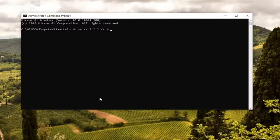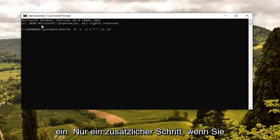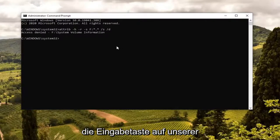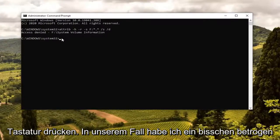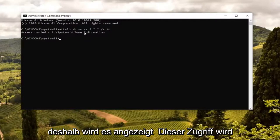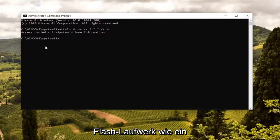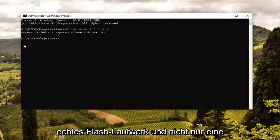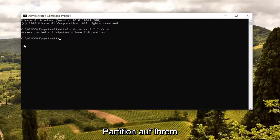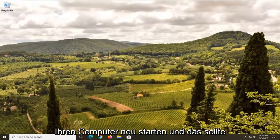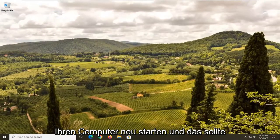Type in whatever the drive letter is and then copy it again and paste it into the Command Prompt — just one extra step if you need to swap it out with a different letter. Otherwise, go ahead and hit Enter on the keyboard. In our case, I kind of cheated a little bit and used the system drive, which is why it's showing that access is denied. But if you actually had a legitimate flash drive and not just some partition on your computer, it would work successfully. So pretty straightforward process. Once you're done with that, close out of here and restart your computer and that should be about it.